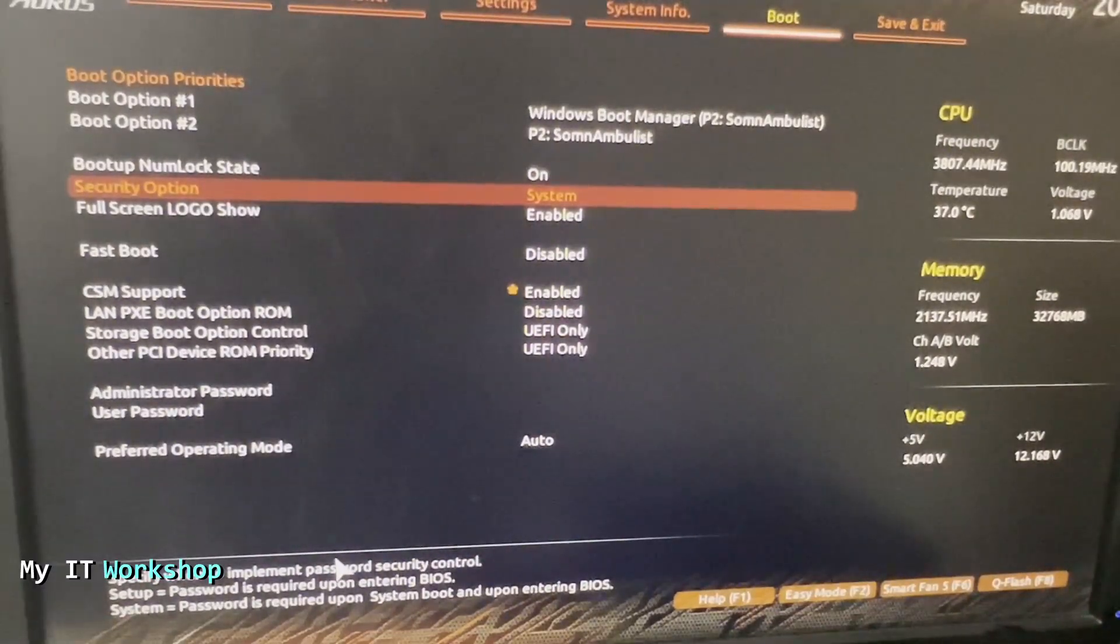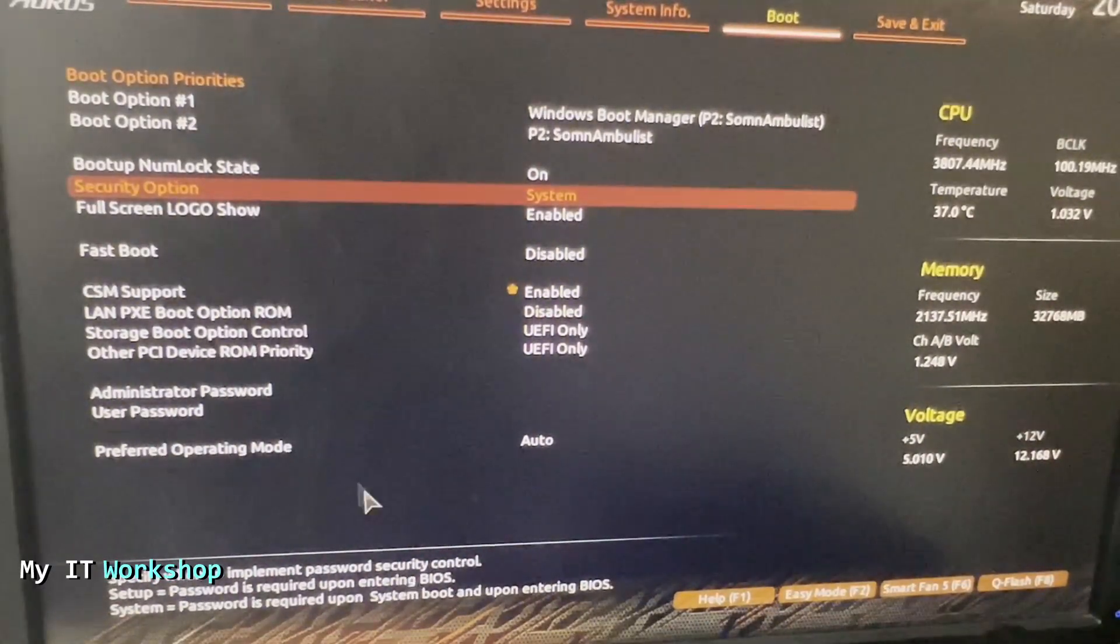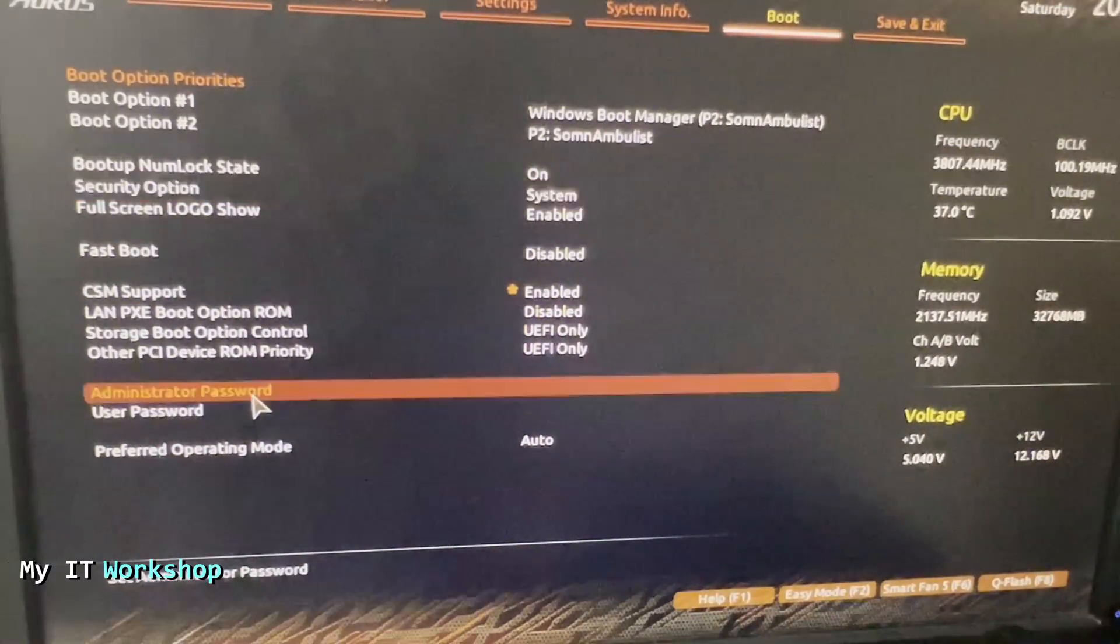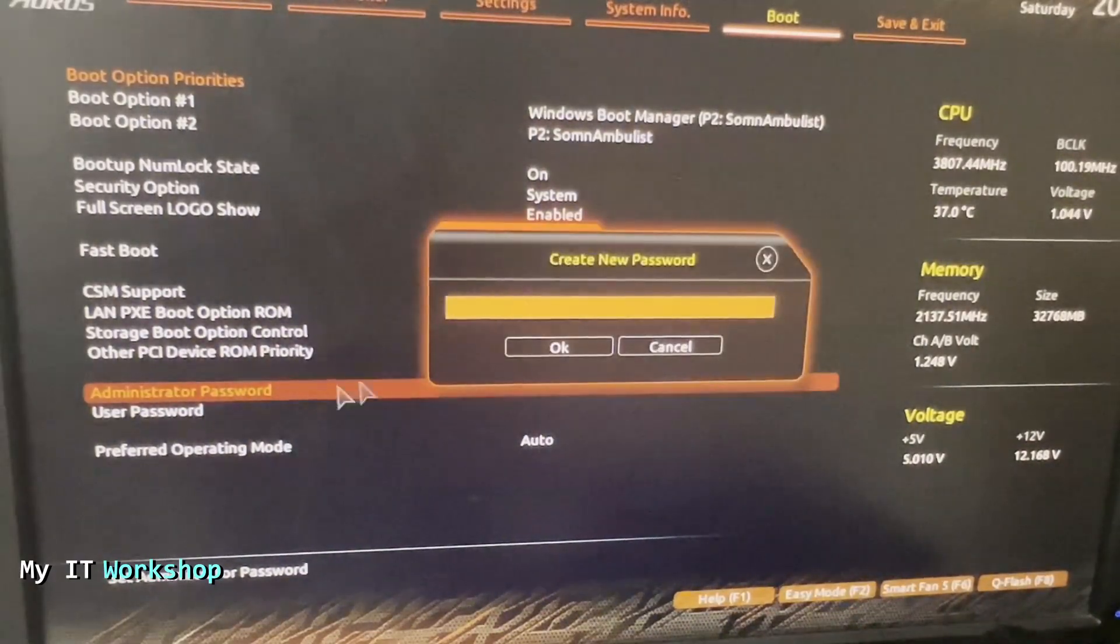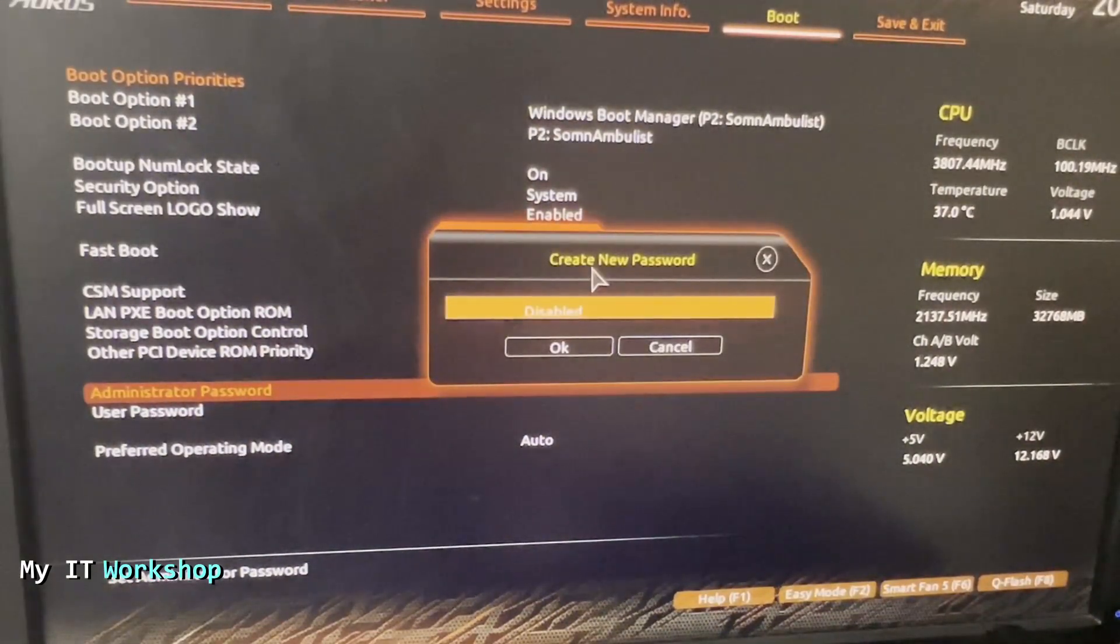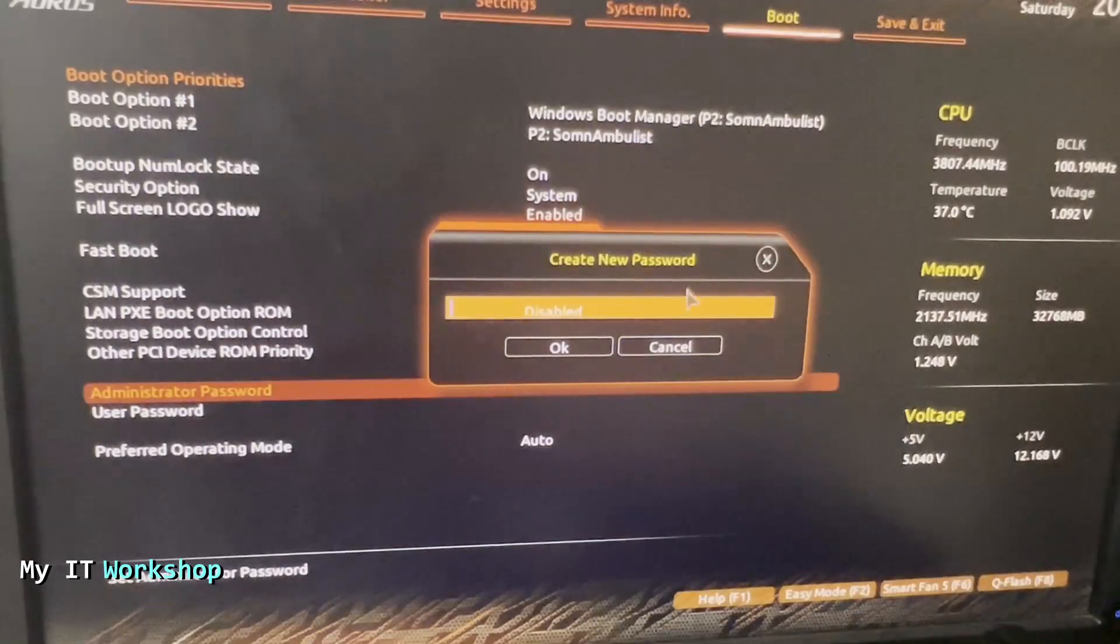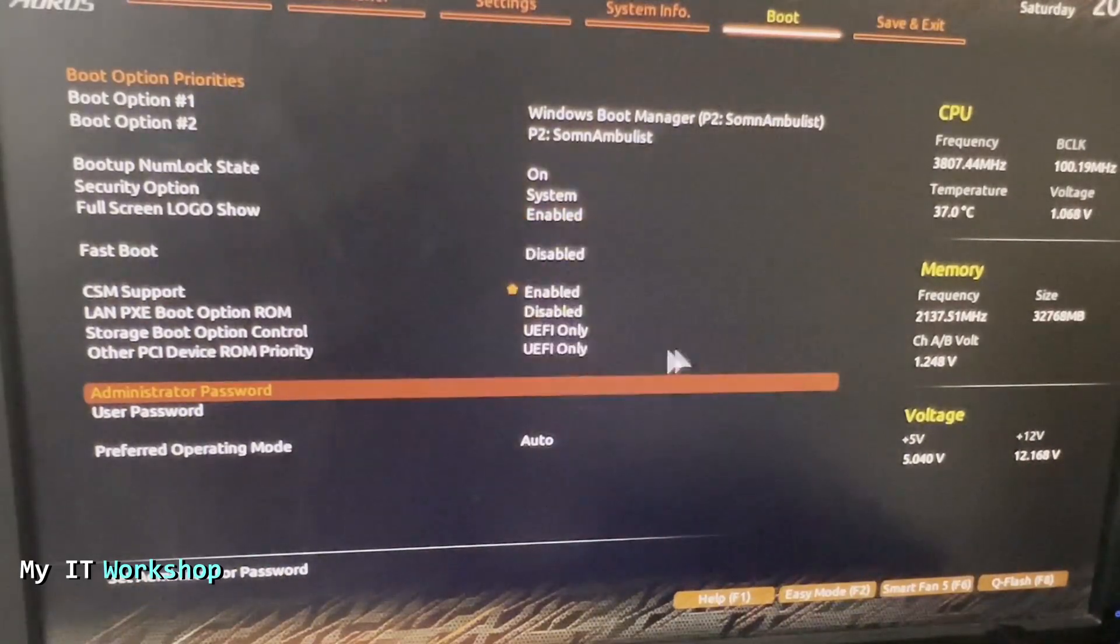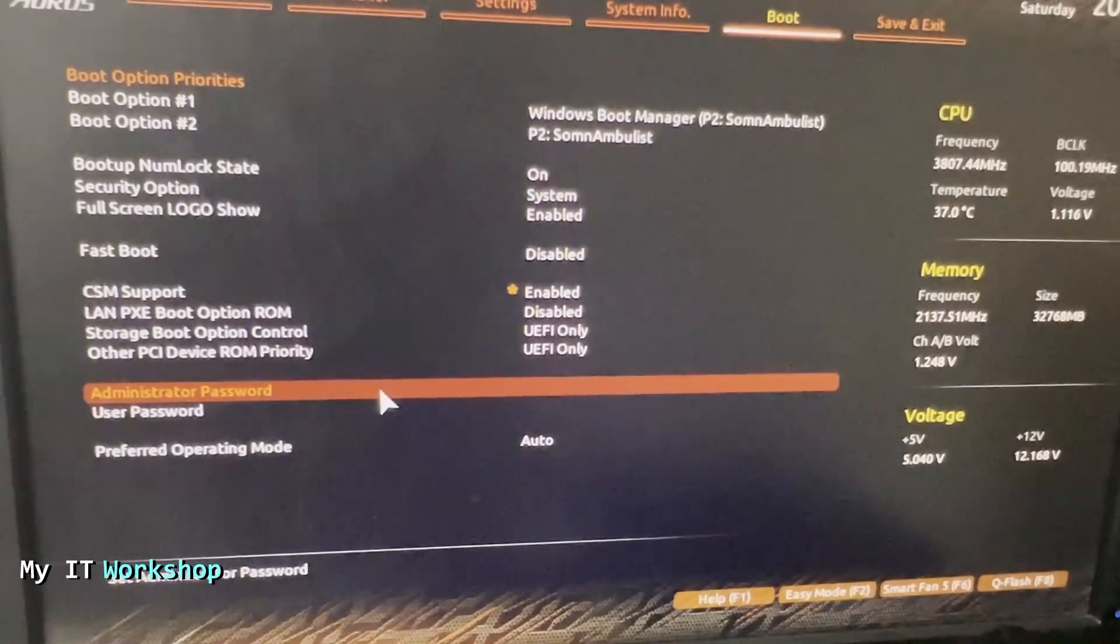As you can see, administrator password is the one that was configured. It doesn't have anything right now, so it's disabled, and that's what we have just reset.